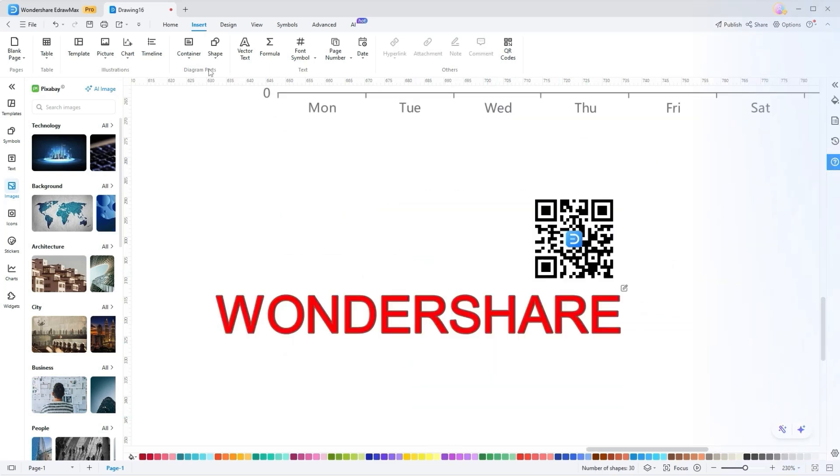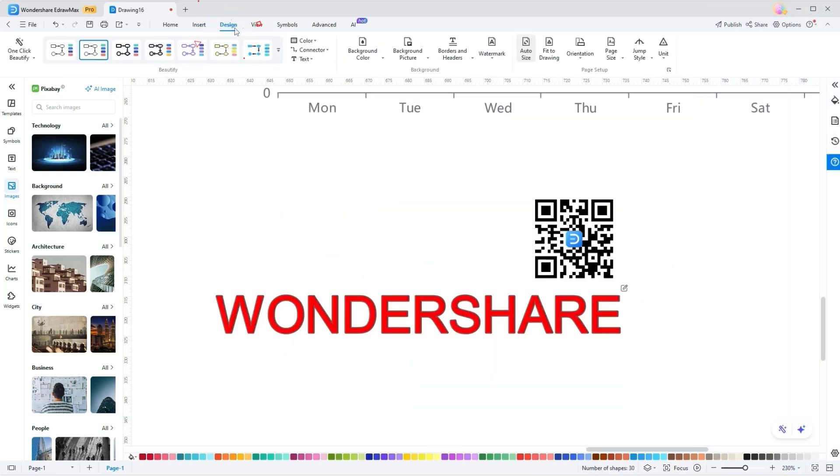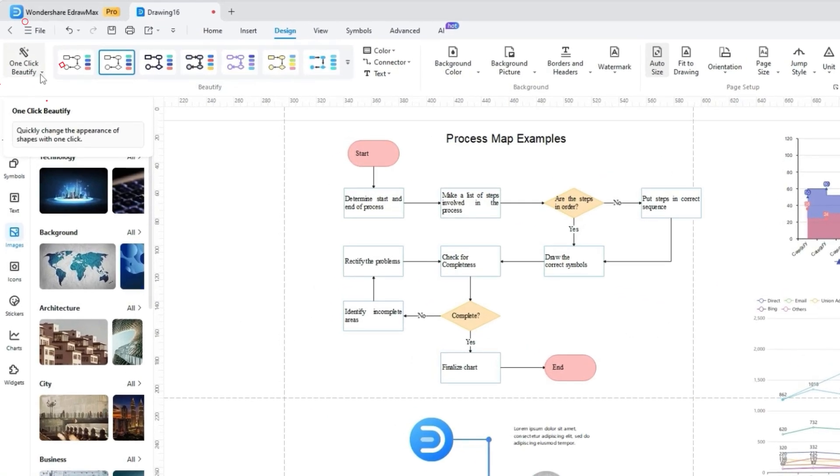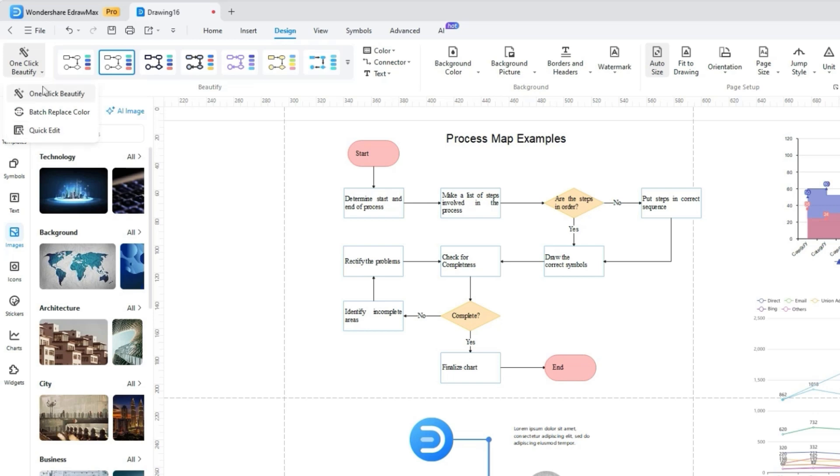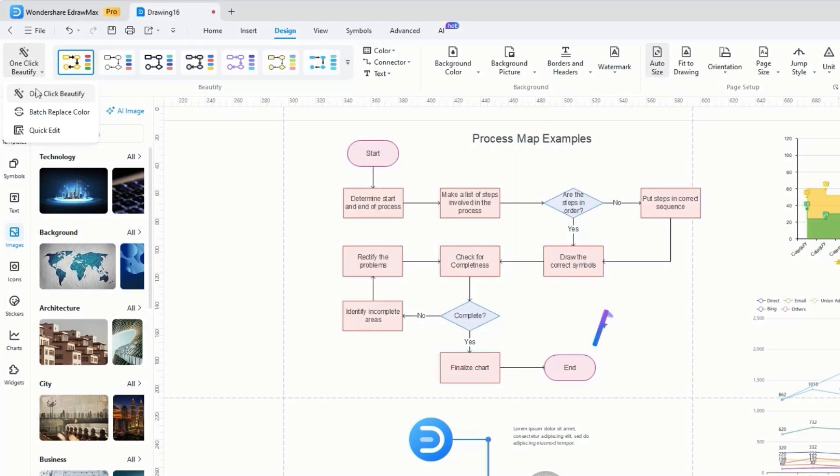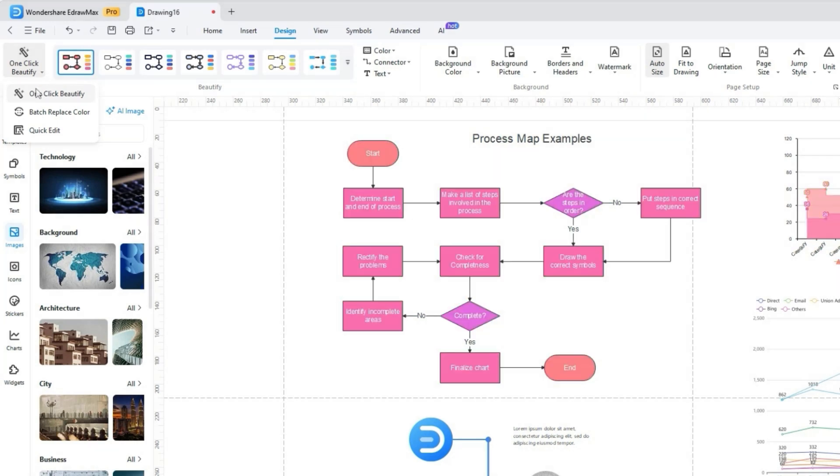If you're looking to elevate your diagram and give it a unique touch, the Design tab in eDromax has everything you need. One-click Beautify to instantly enhance the overall appearance of your diagram. This tool offers three options, Batch Replace Color and Quick Edit. One-click Beautify boosts the appeal of charts and graphs to make it visually appealing and professional in no time.